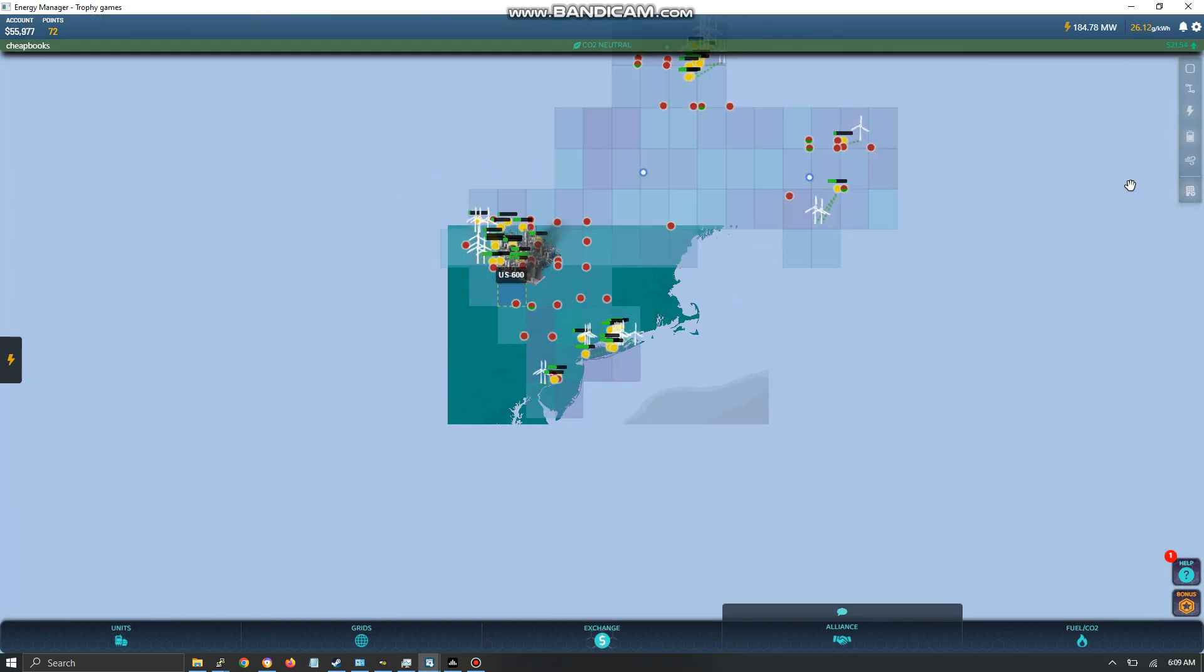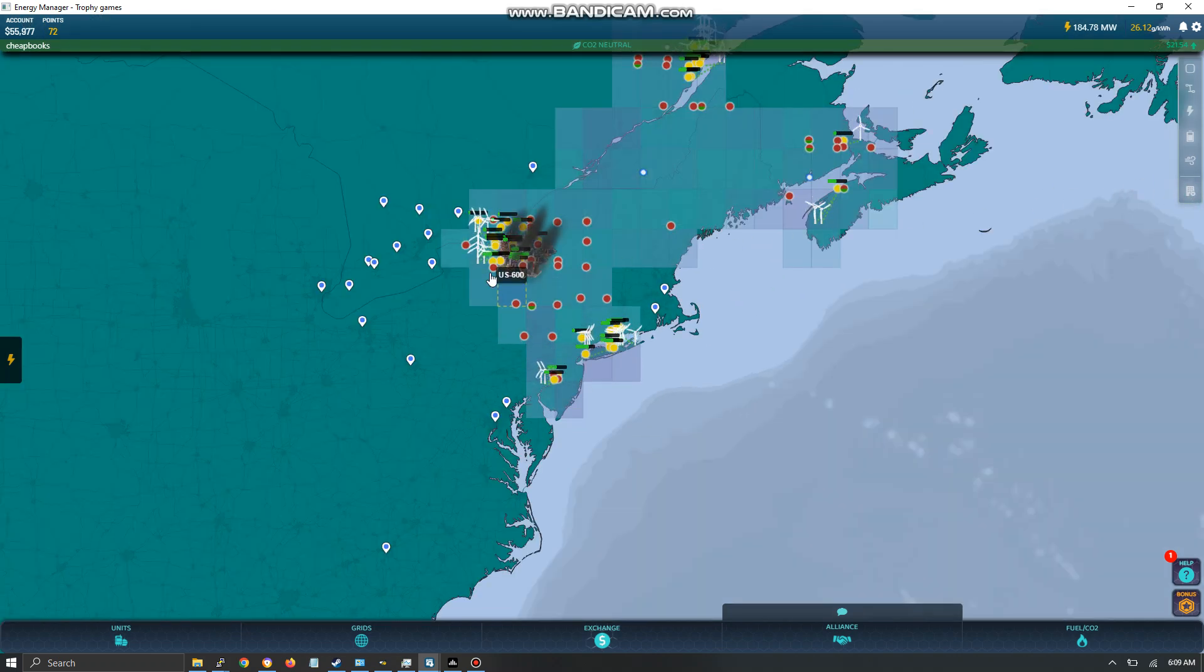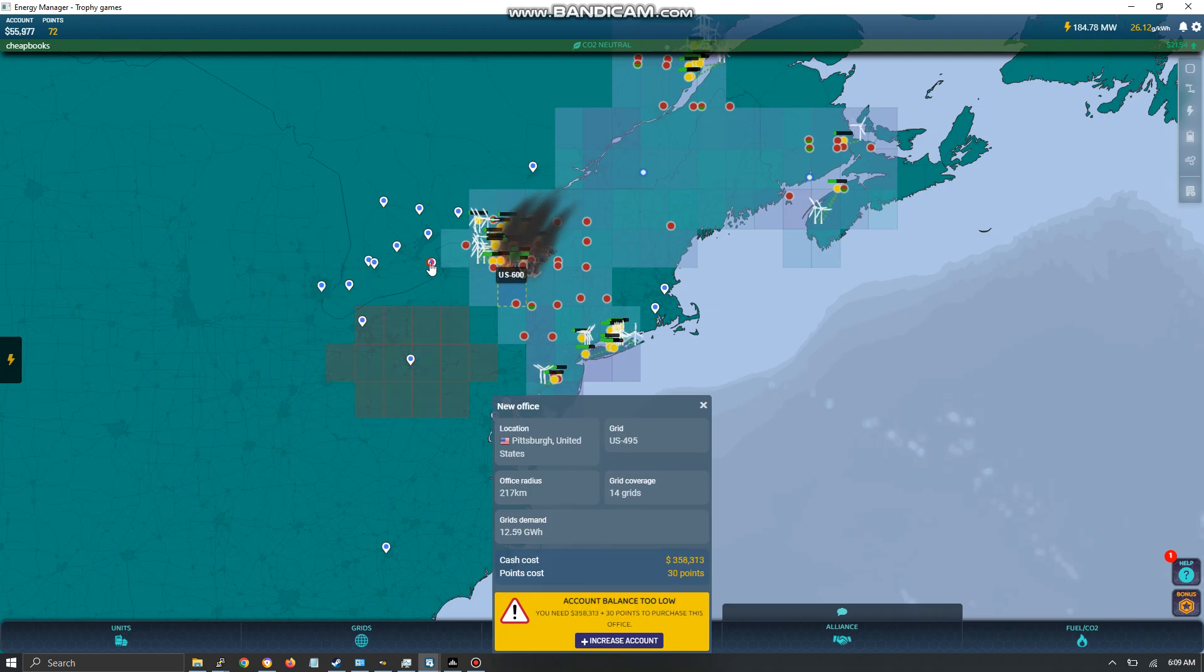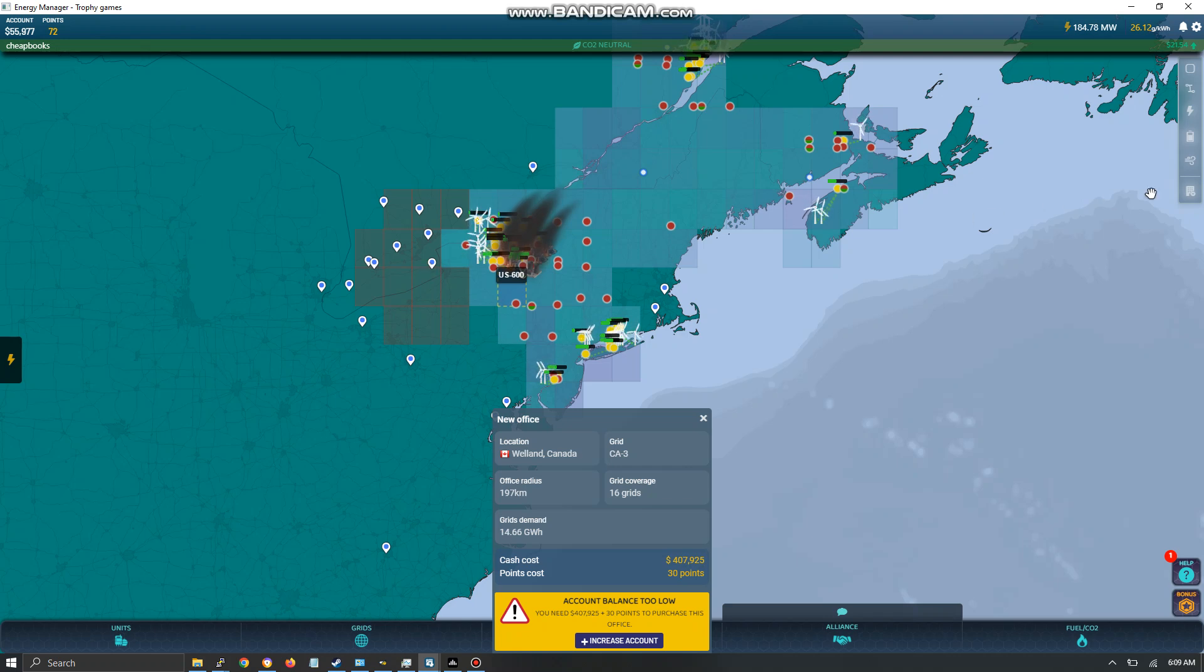This shows the additional offices that you can buy in the future. And I have no plans to buy any additional ones.